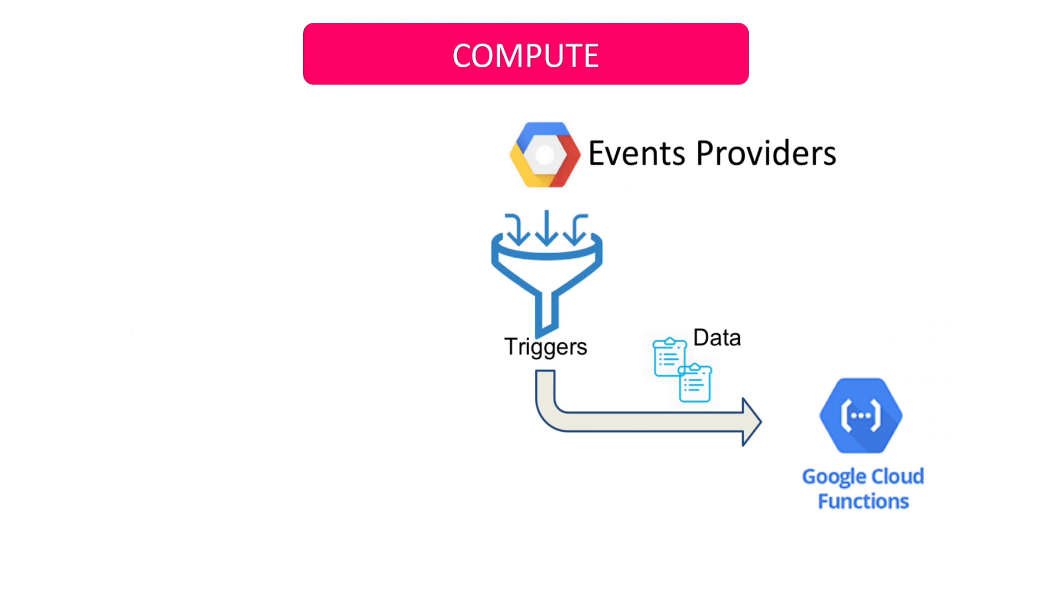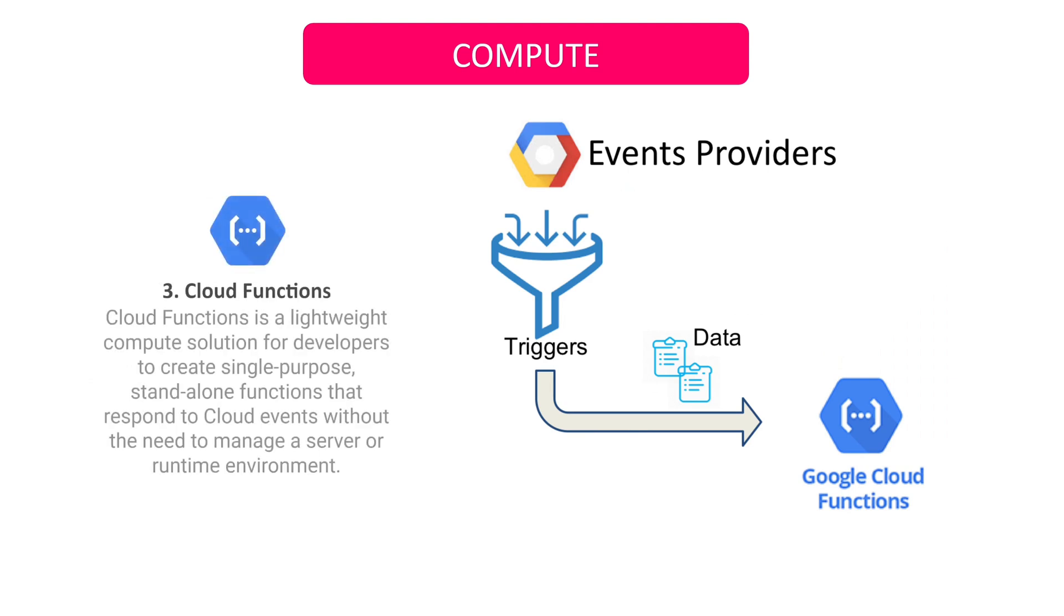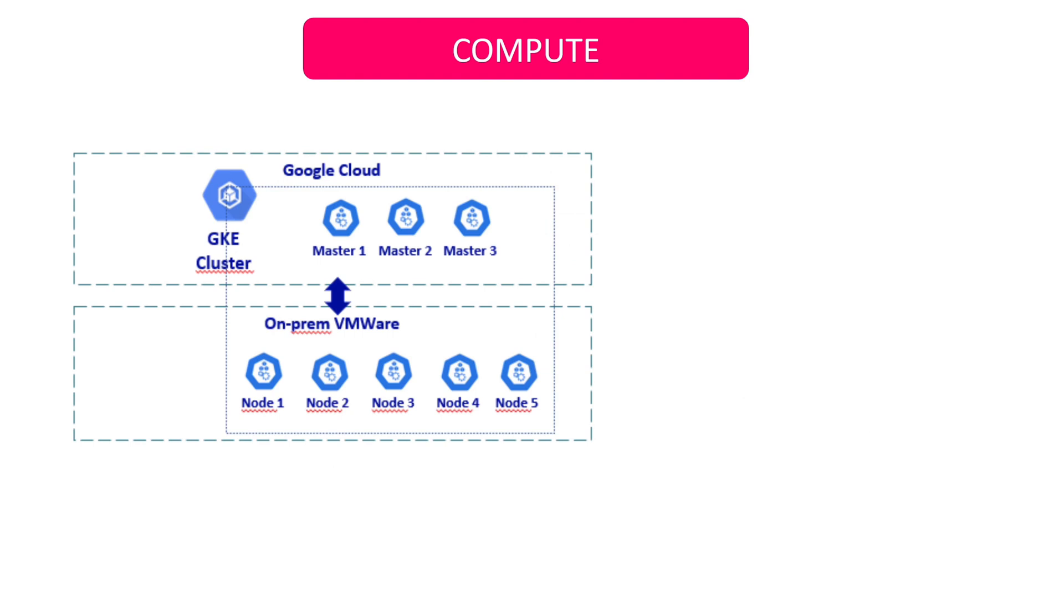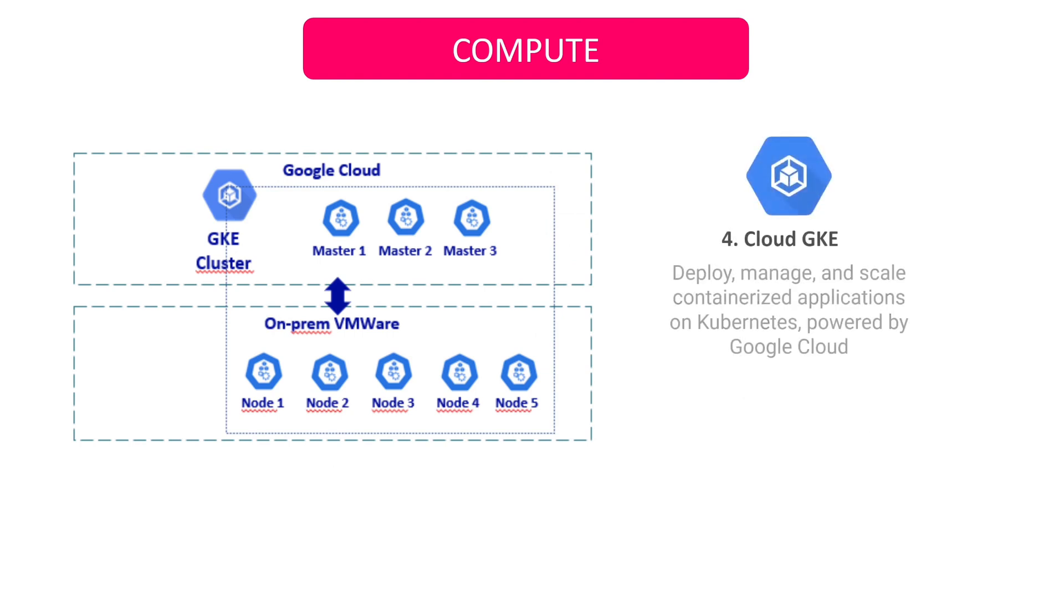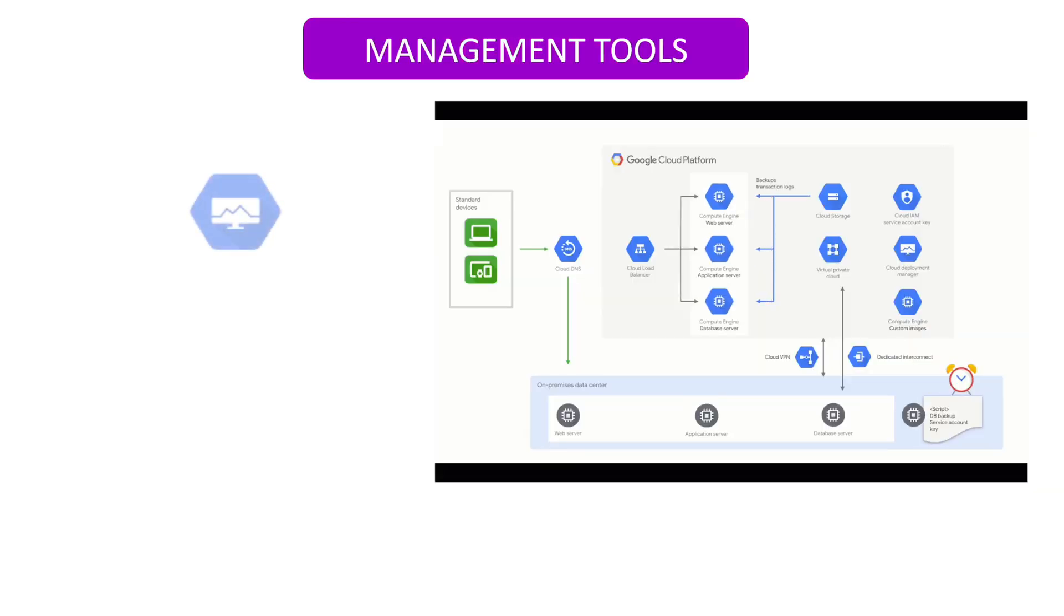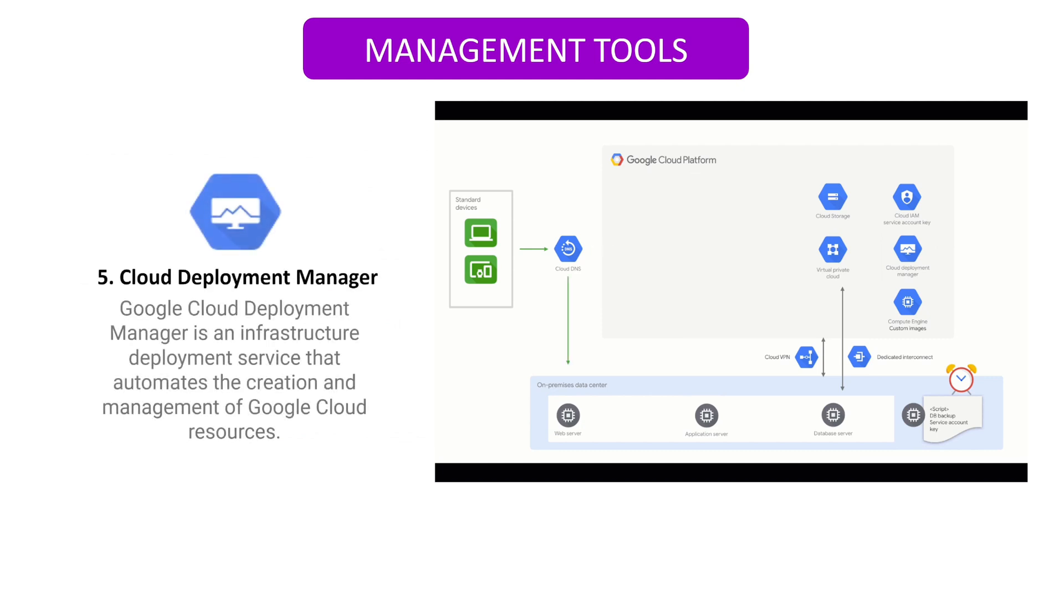Cloud Functions is a lightweight compute solution for developers to create single-purpose, standalone functions that respond to cloud events without managing a server or runtime environment. To automate your operational tasks of container management and built-in commands for deploying applications, you can use GKE service. To automate your deployment, Cloud Deployment Manager can manage services for you. You may do this by writing flexible templates and configuration files.